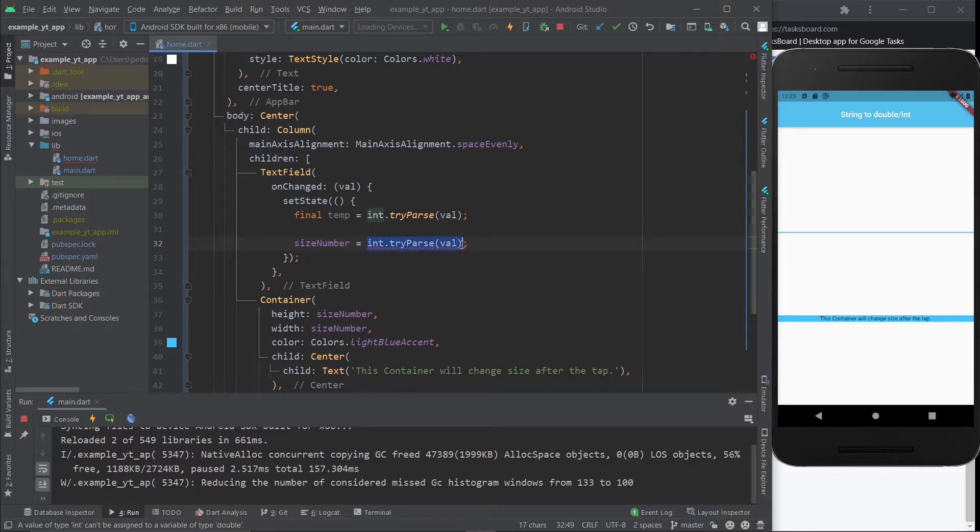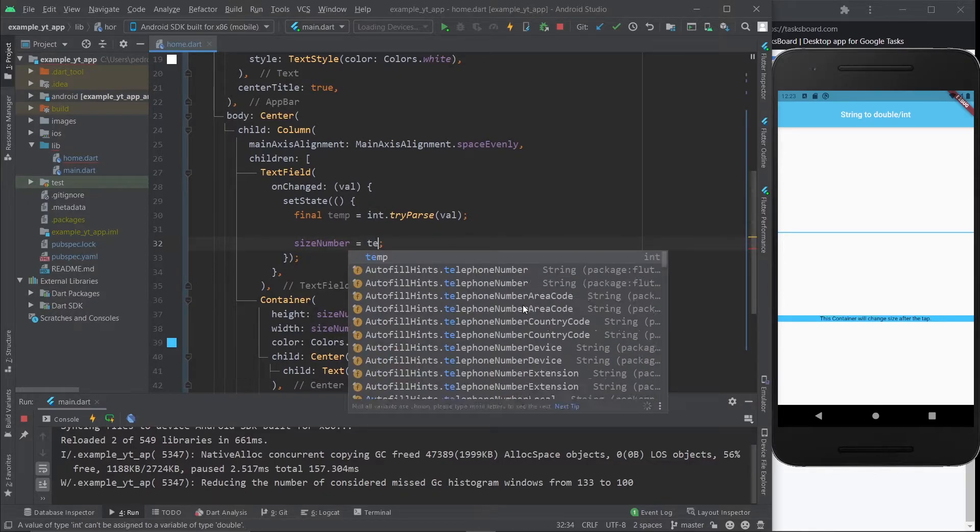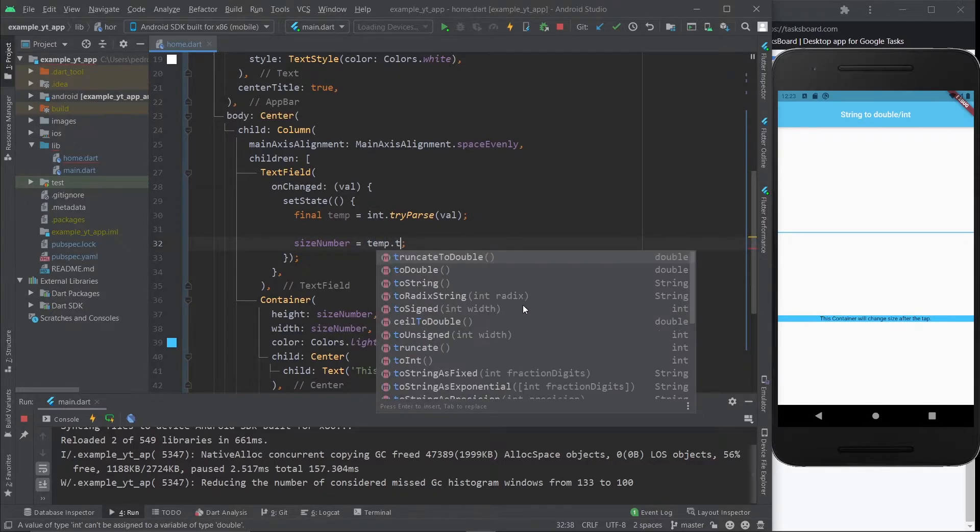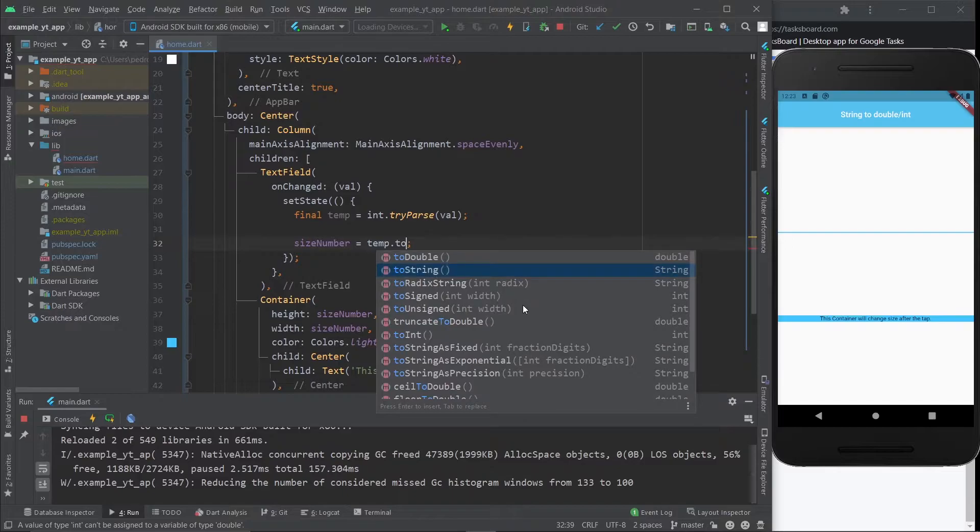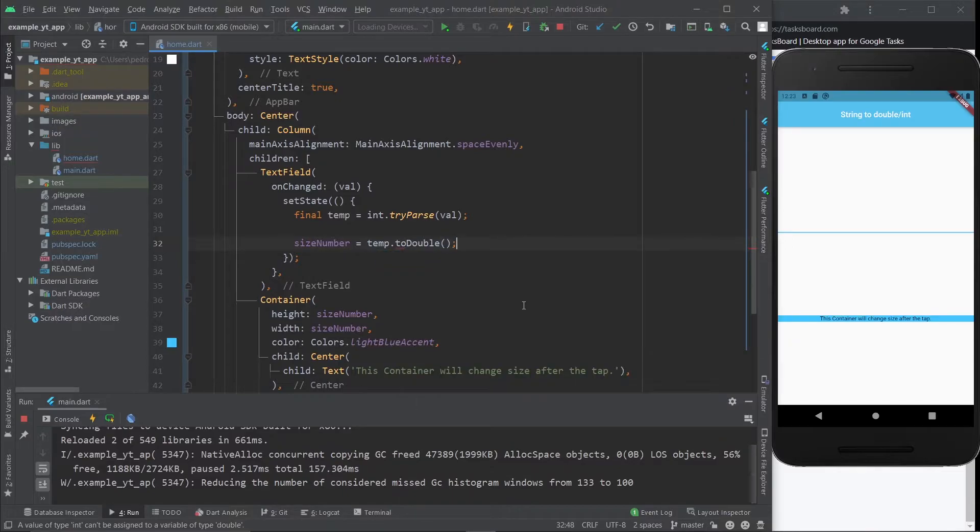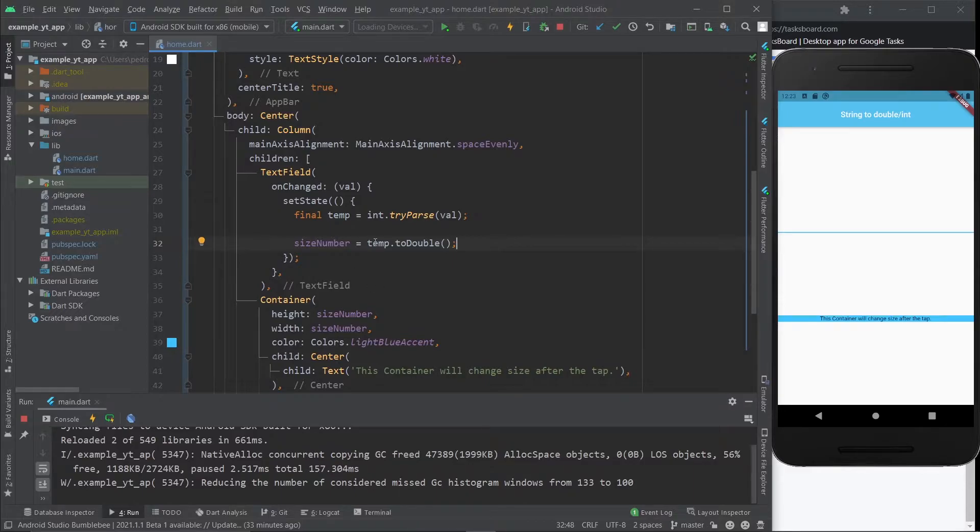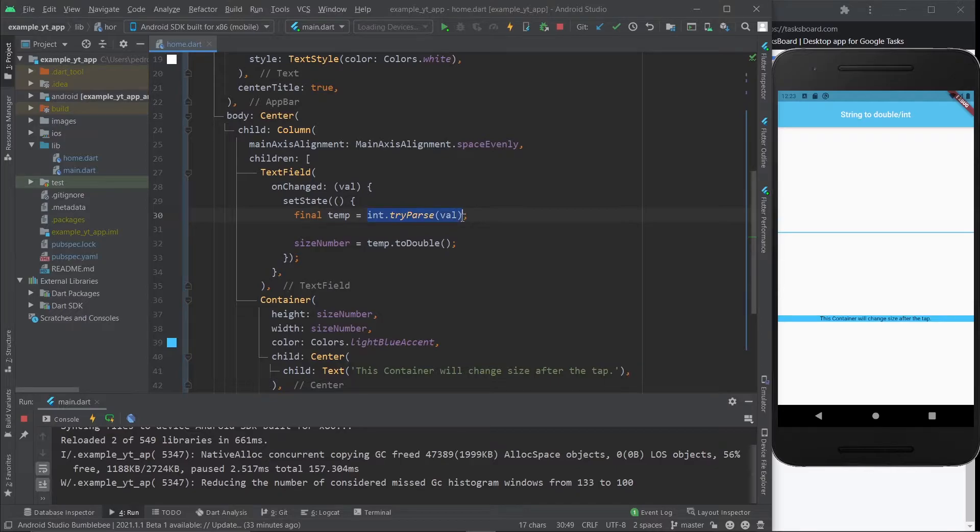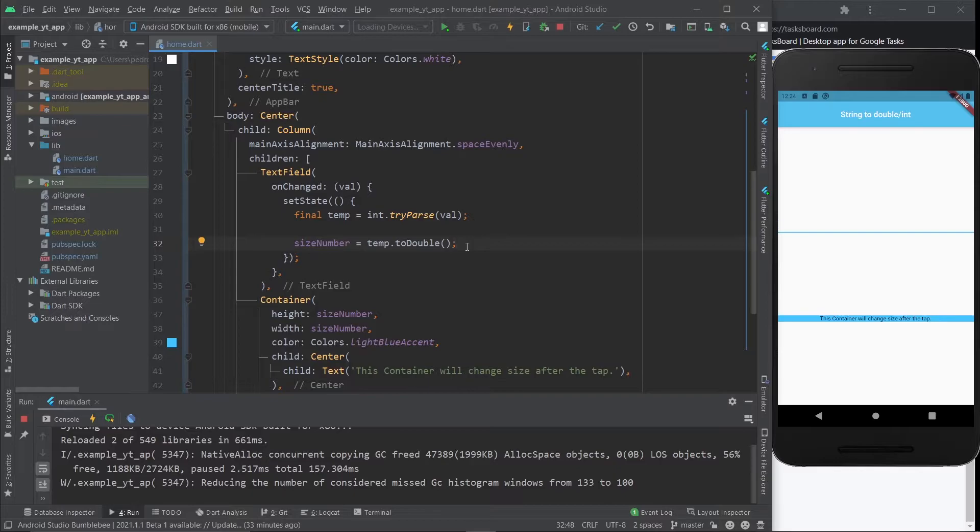And then we can just grab this over here, and on the bottom here we just do size number equals temp.toDouble. And if you were the other way around, you wanted to make a double into an int, it would just be the variable name dot toInt. So as you can see, you can pretty much turn a string into an int, and then you can turn the int into a double.